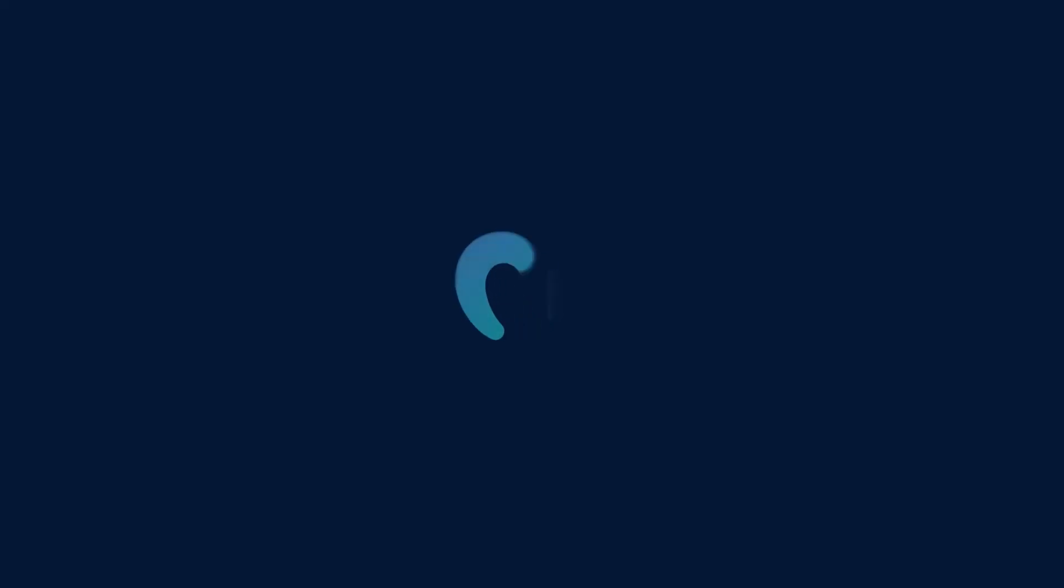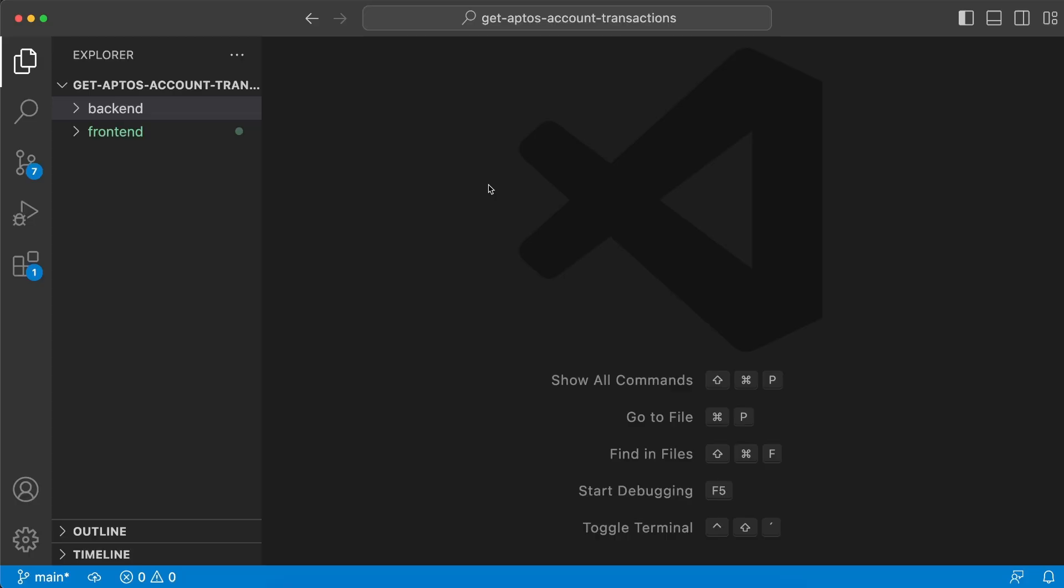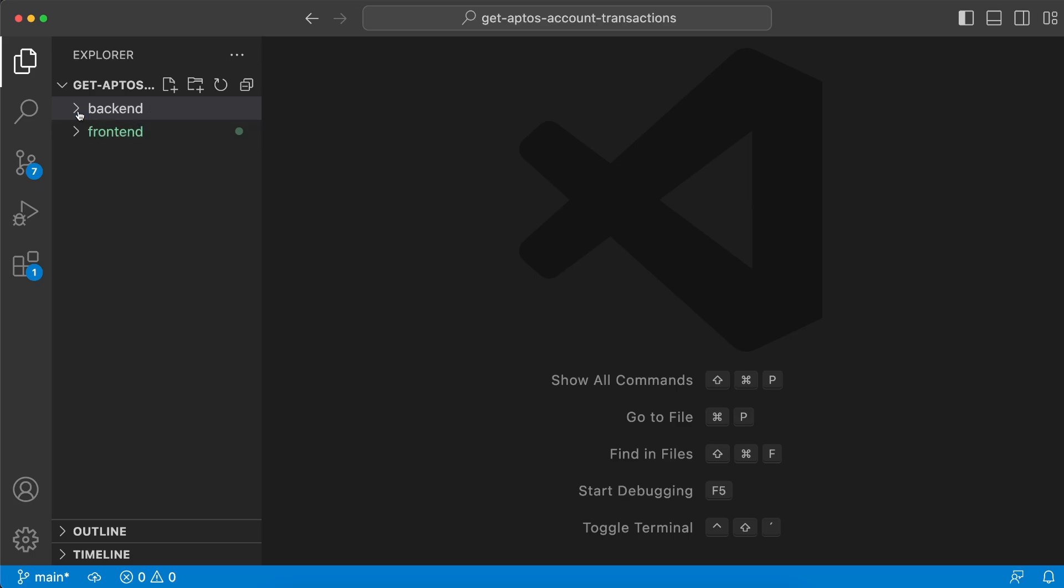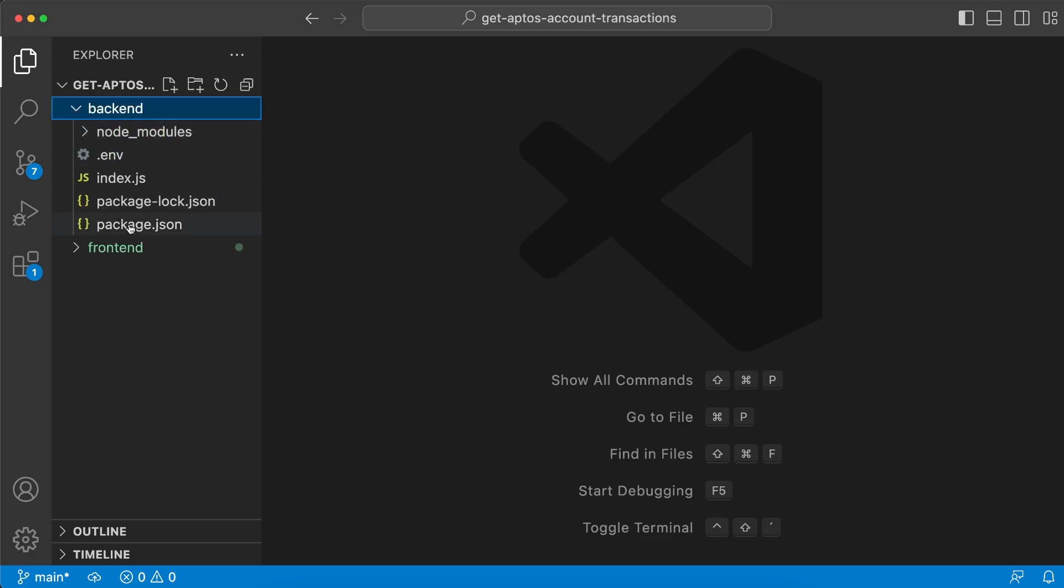Let's get started with creating our root folder, get Aptos account transactions, and within that we're going to have the backend and frontend folders. Let's start with backend and with package.json we're going to install node fetch, express, dotenv, and CORS. Then we're going to create a .env file in the root of the backend folder.